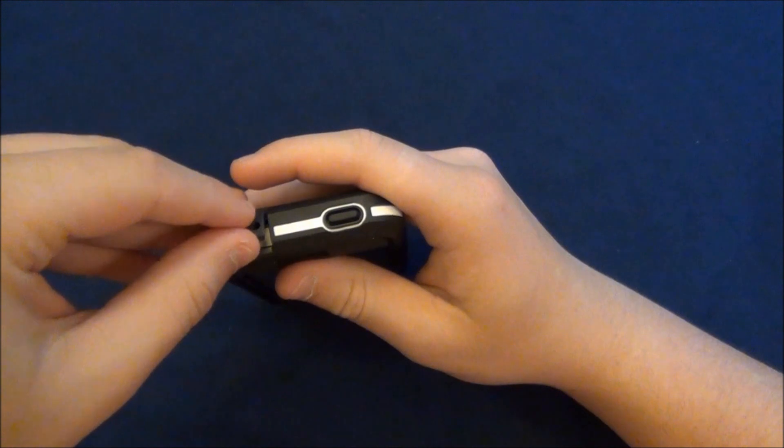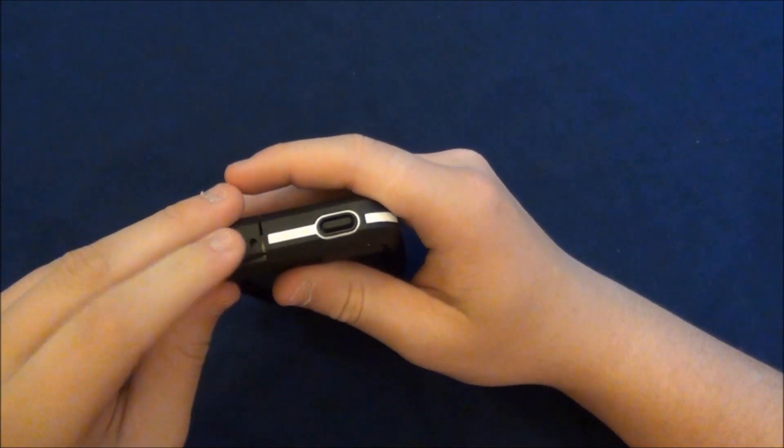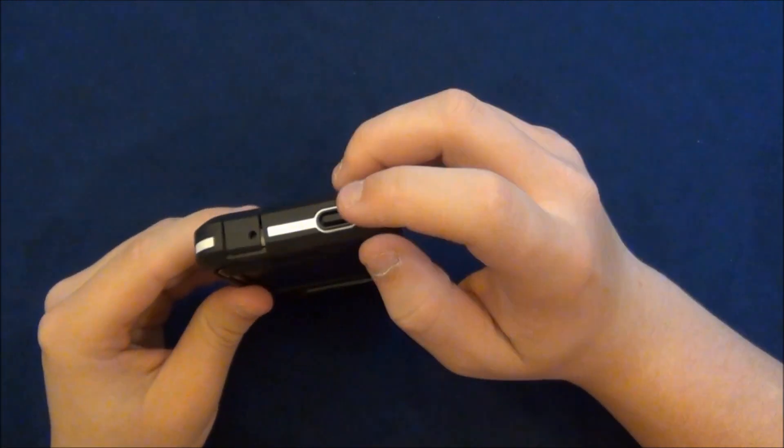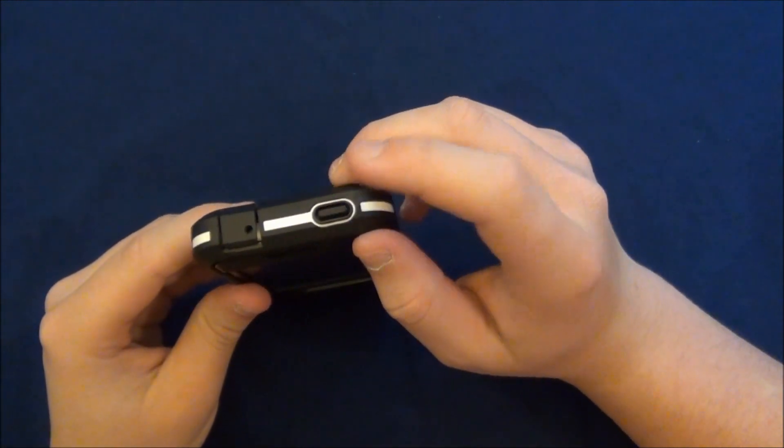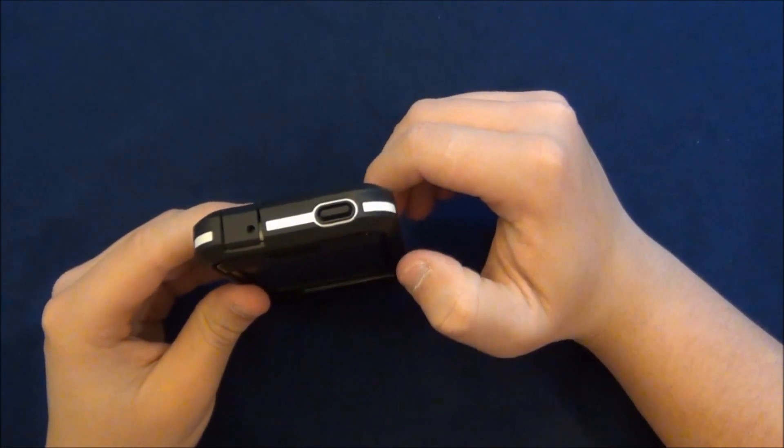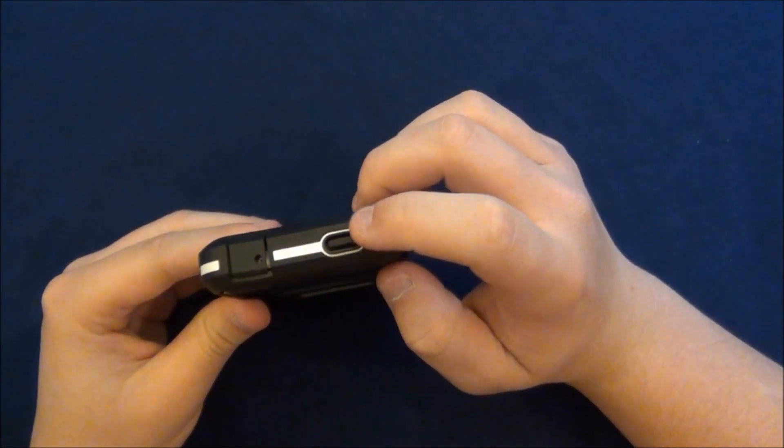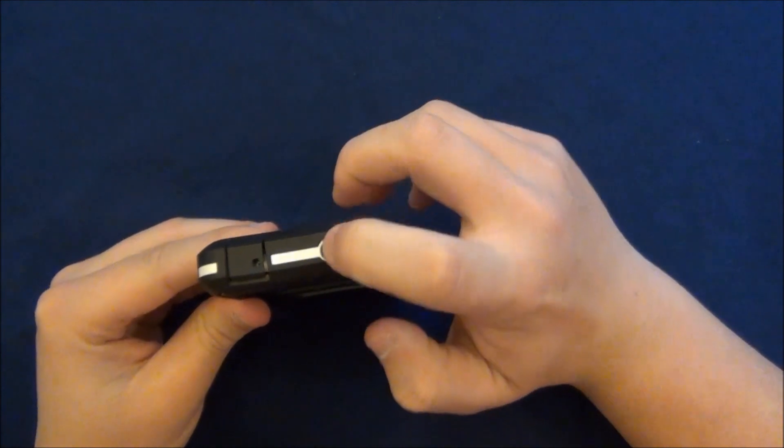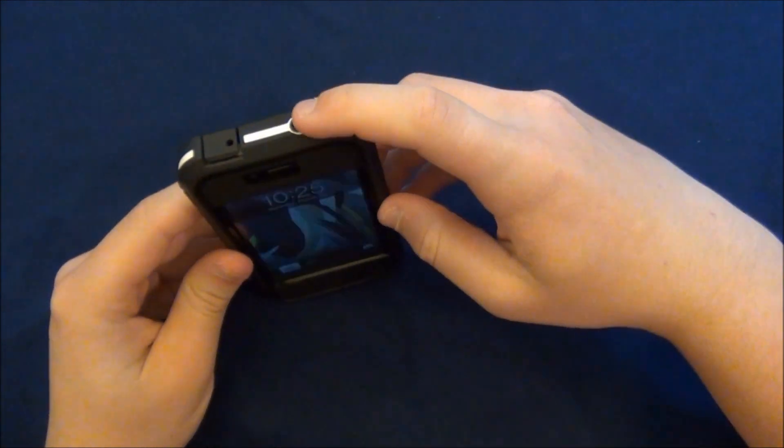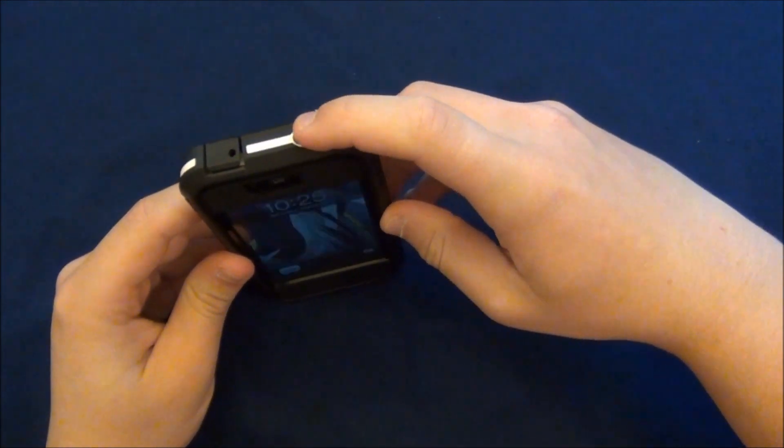And finally, the last button, the power button right there, it is covered and very clicky once again, works very well.